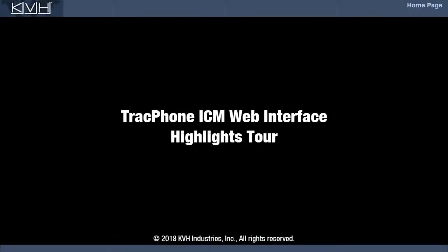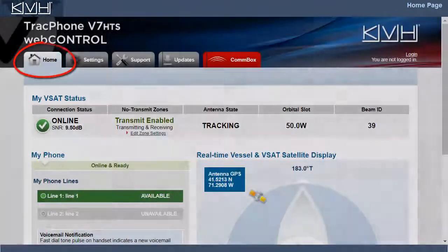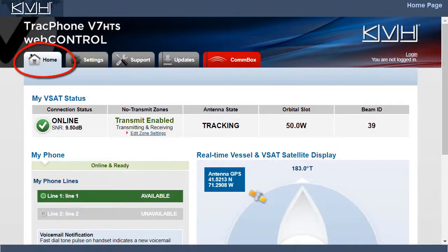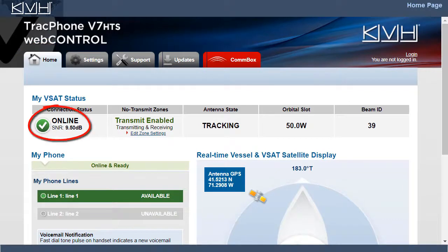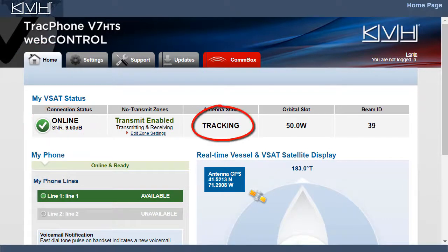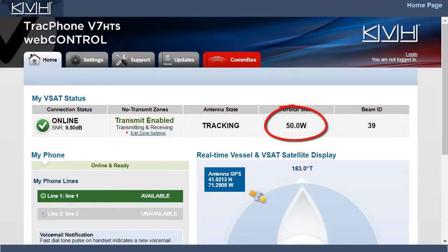This video gives you a quick overview of the ICM's web interface. The home page shows the general status of the system and the state of the antenna. In this example, the system is online, meaning it's connected to the MiniVSAT broadband service. The antenna is tracking beam 39 of the satellite located at 50 degrees west, and is reporting a signal strength, or SNR, of about 9 dB.